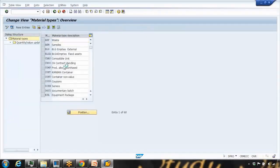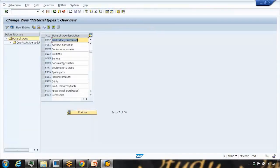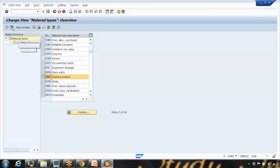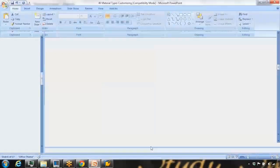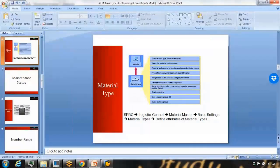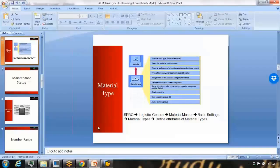Here you can see all those material types that appear in the dropdown of MM01. For example, FERT for finished product. You can select it and go into the detail. In this screen I'm going to show you the different types of attributes and the customizing that you can set for the material type.